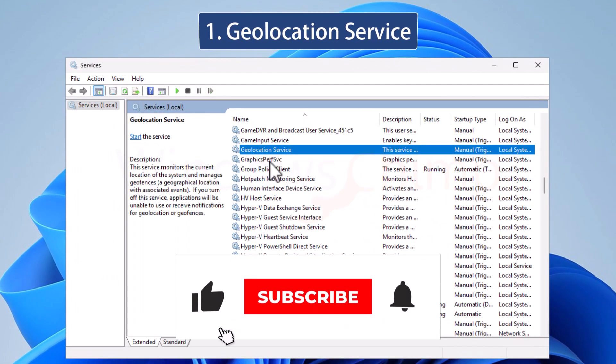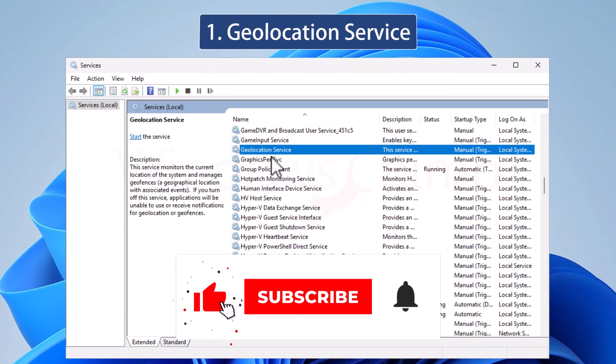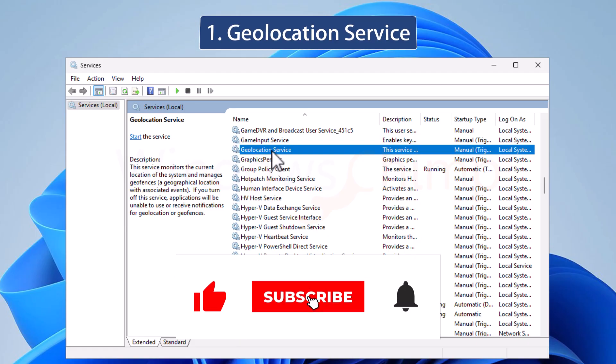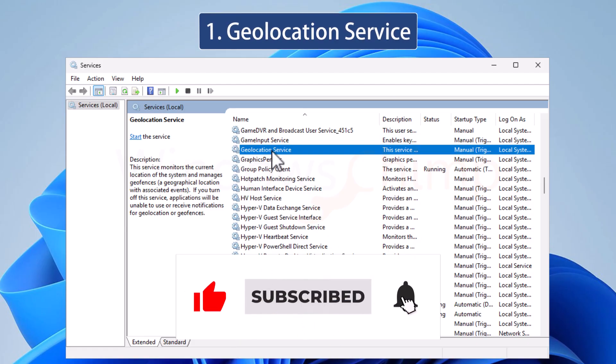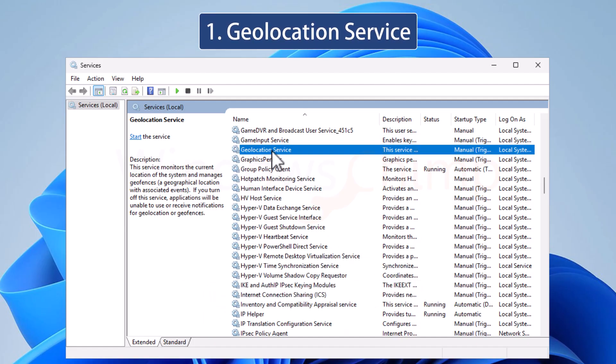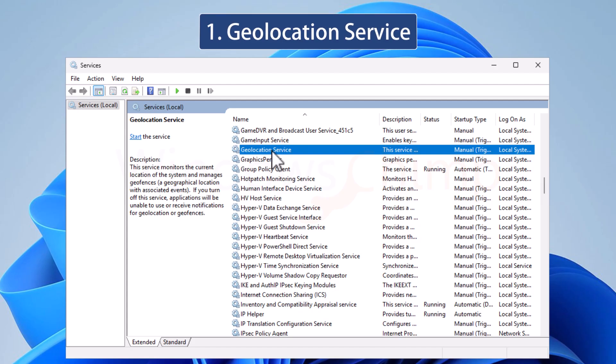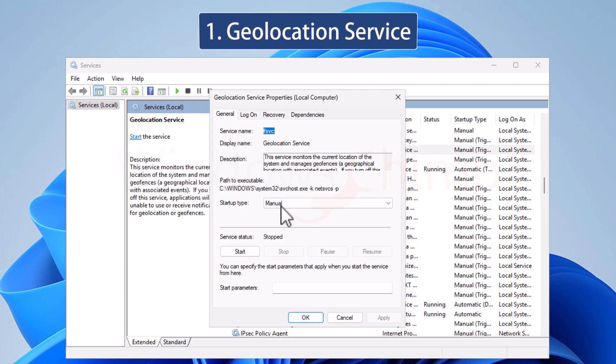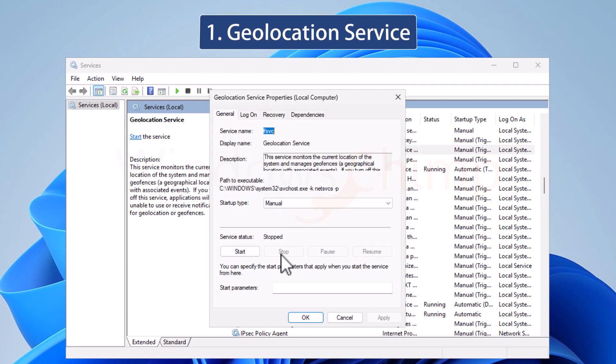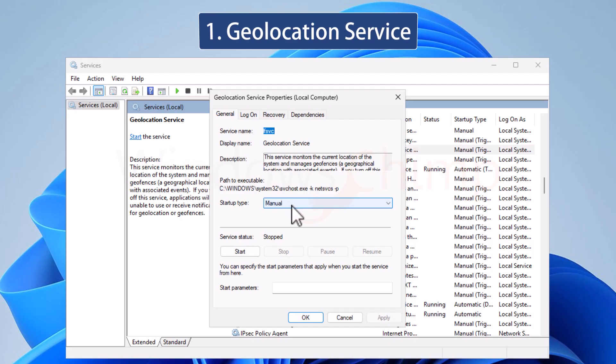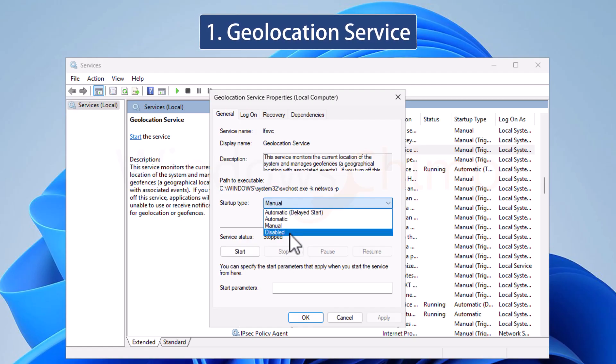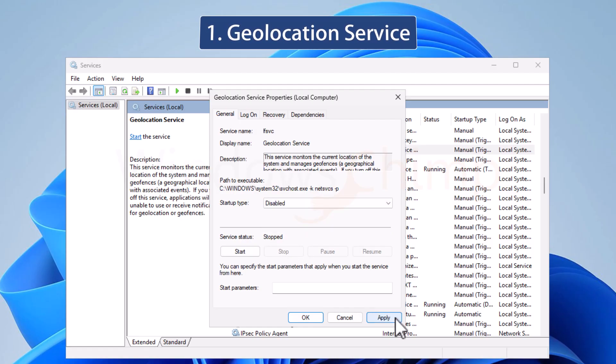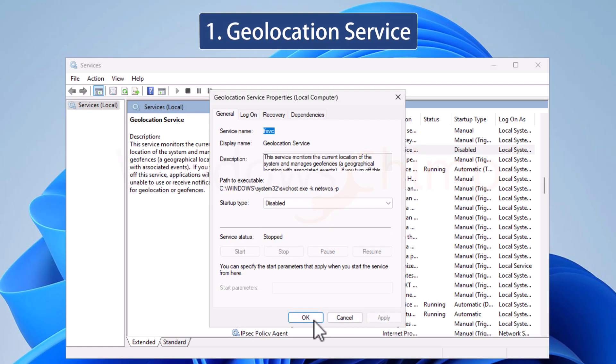The Geolocation service establishes your location and provides it to other apps. If you don't want apps to access your location, you can disable this service. Double click on it to open properties. Stop the service if it is running. Click on the startup type and select Disable, click Apply, and OK.